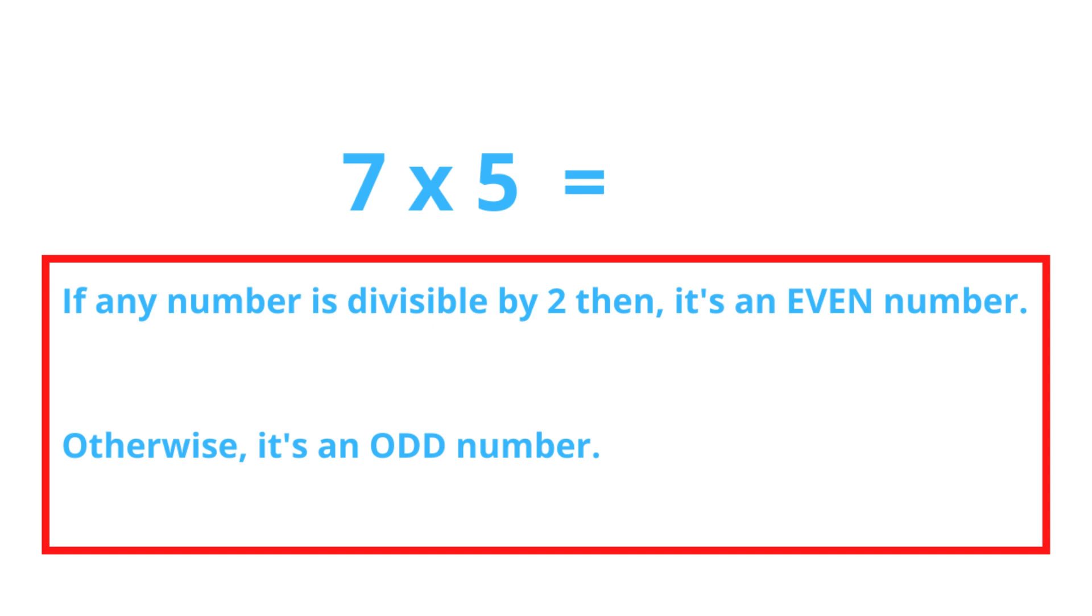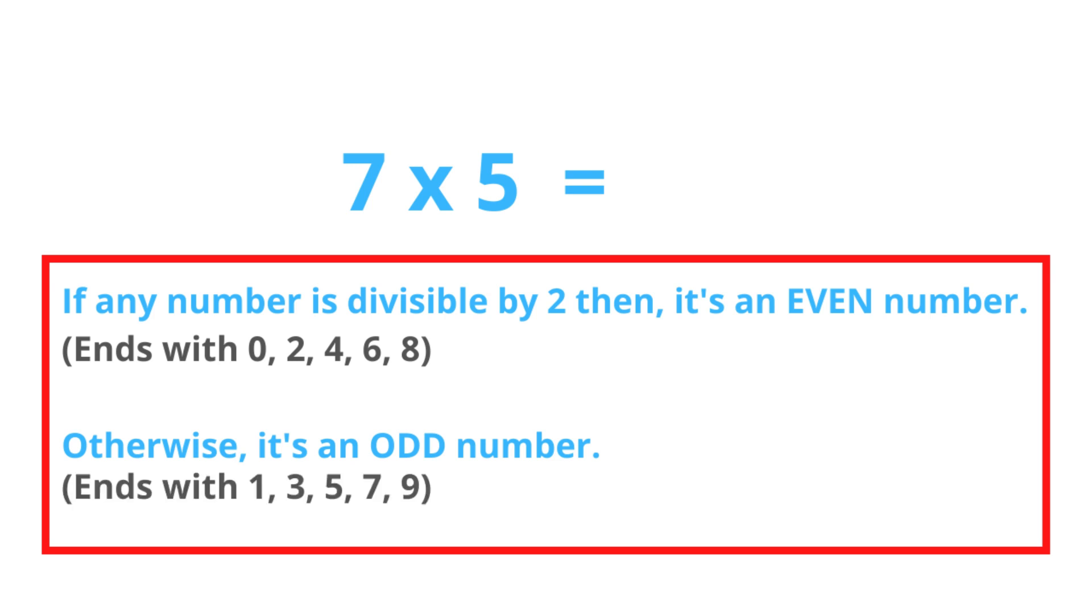I'll tell you how to identify these numbers quickly. If the given number ends with 0, 2, 4, 6, or 8, it's an even number. If the given number ends with 1, 3, 5, 7, or 9, it's an odd number. That's all.